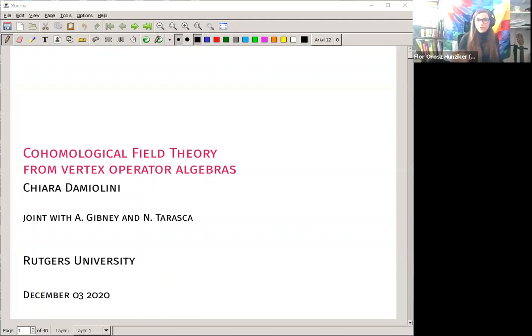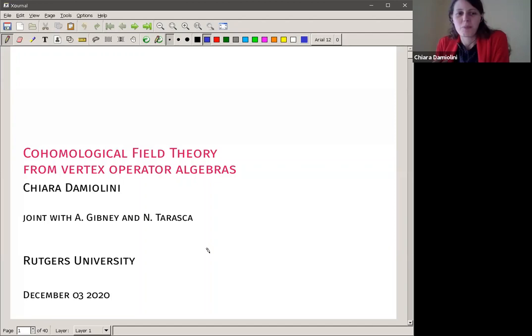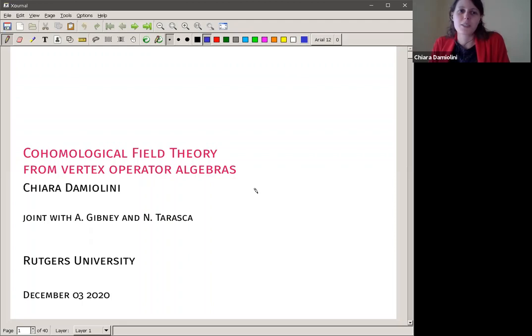Chiara is going to talk about cohomological field theory from vertex operator algebras. Thank you for the invitation. I'm happy to present this joint work with Angela Gibney and Nicola Tarasca. I'm an algebraic geometer, so I use representation theory to deduce properties of geometric objects. Today I will try to explain how these things work, and I will not assume much about algebraic geometry. I might assume more about vertex algebras, but I'm more of a working knowledge person rather than an expert in the representation-theoretic part.